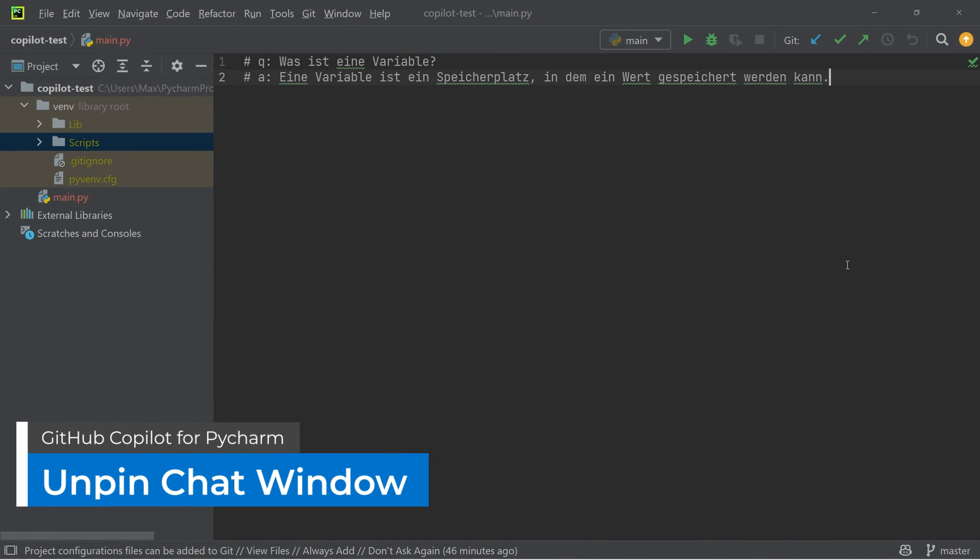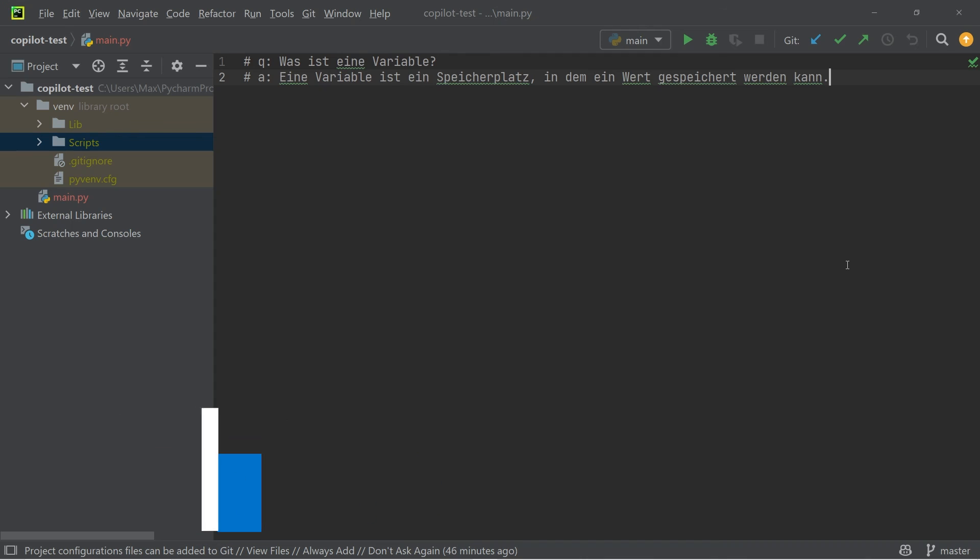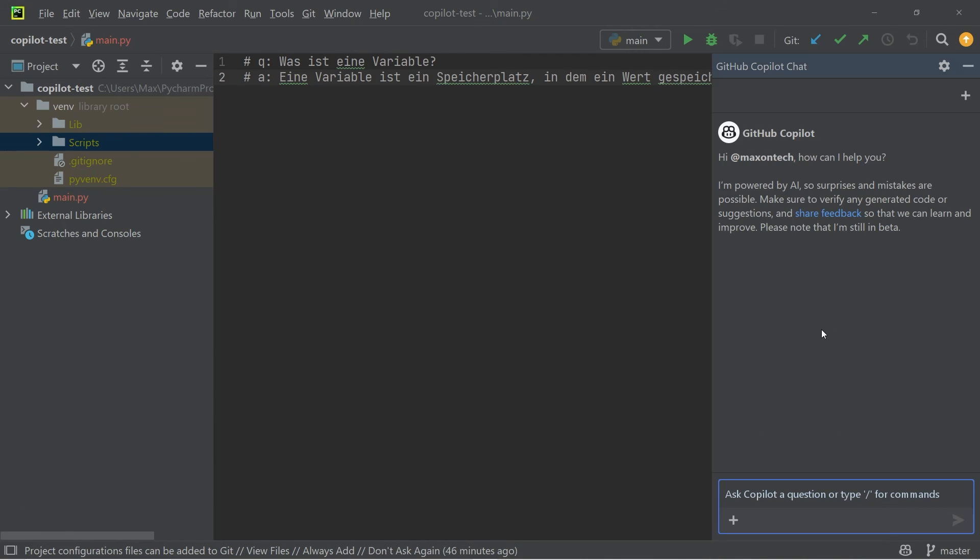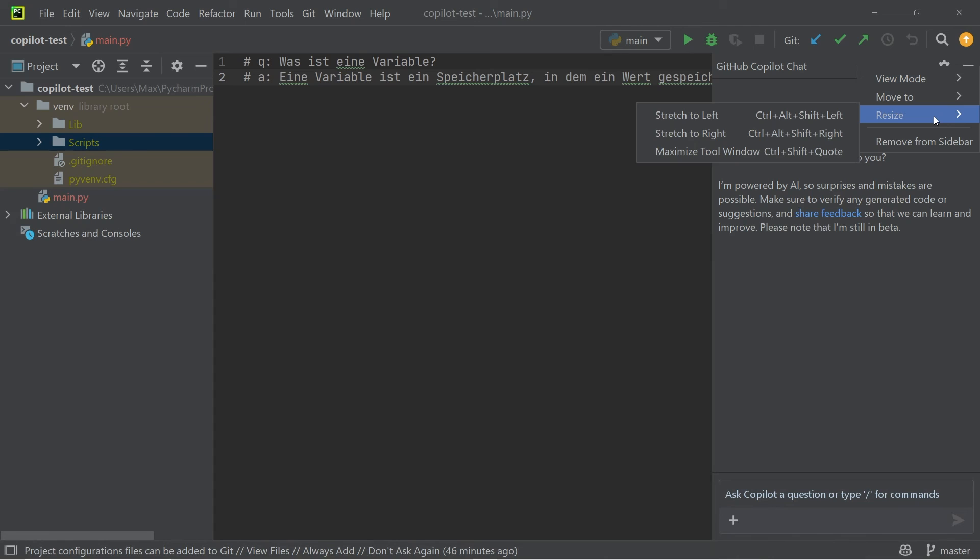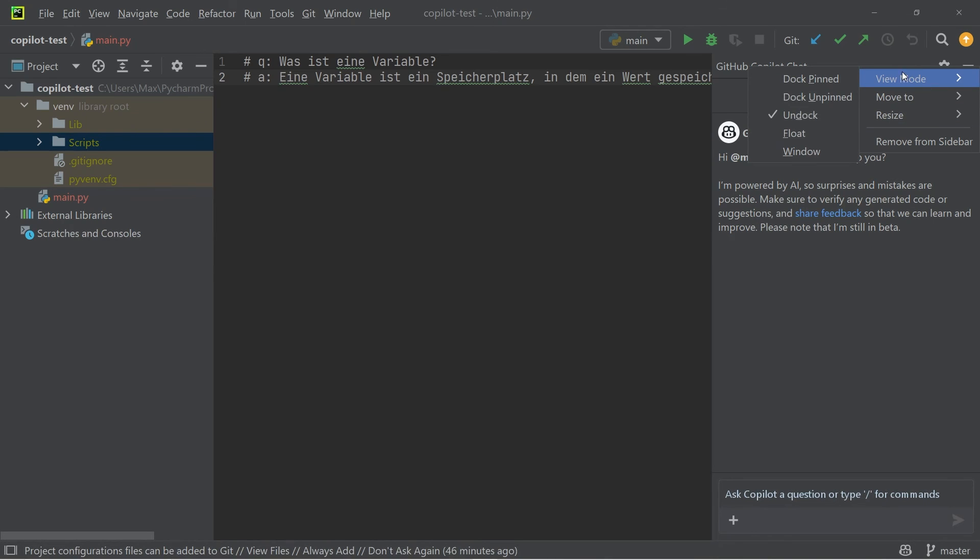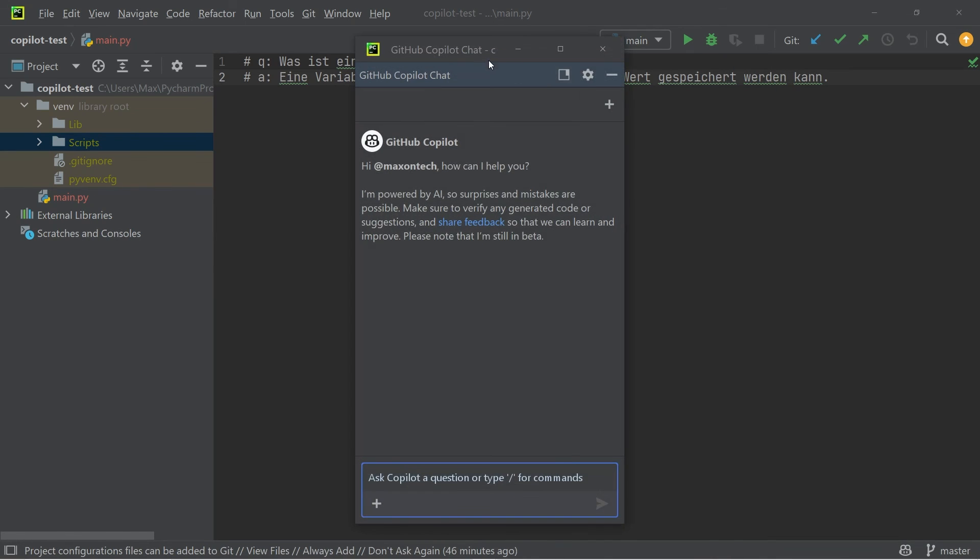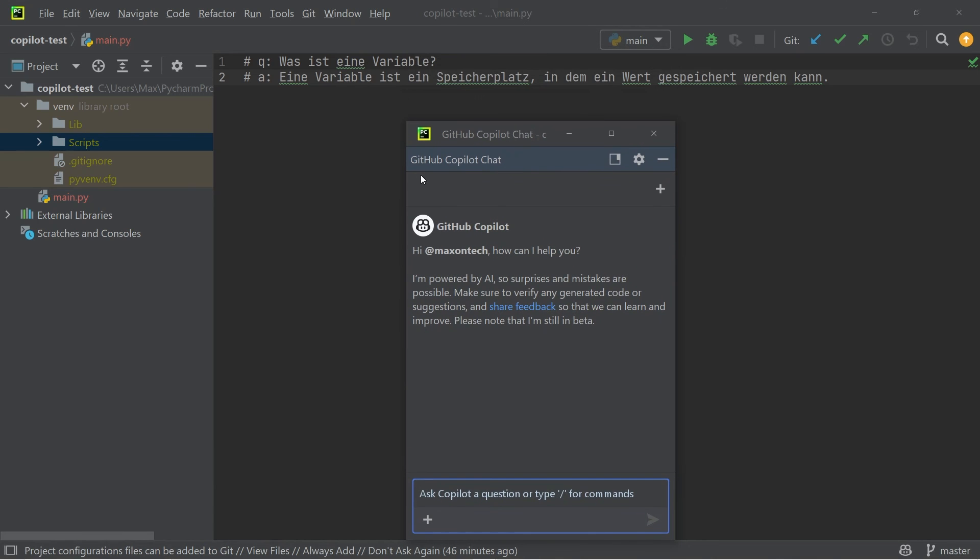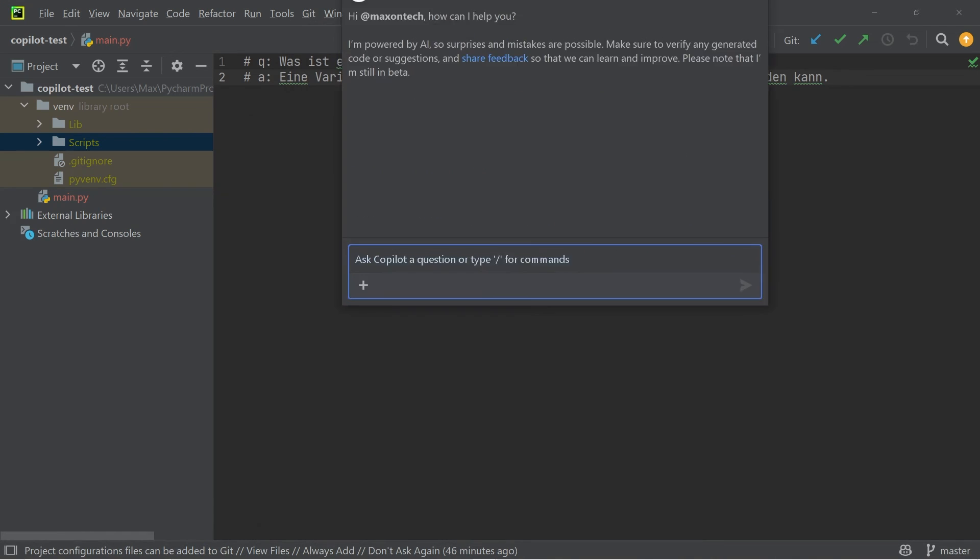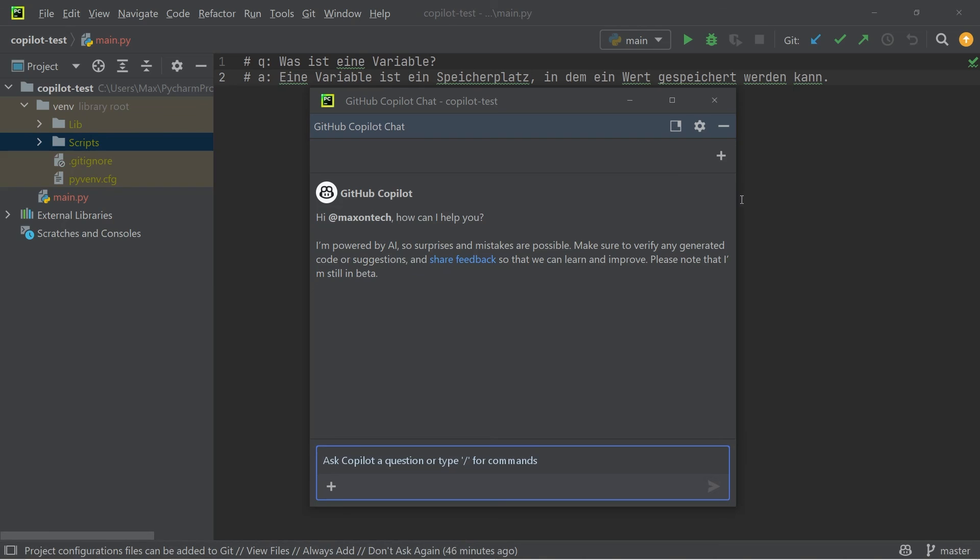The final thing that I want to show you is that you can unpin the sidebar. So the chat window does take up quite a lot of space in the editor. And if you want to open it in a new window, all you need to do is go and click on view mode and window, and you'll see that you have the chat window in a completely separate window and you can drag it across different screens. And that makes it super helpful for if you want to put it on a separate screen.